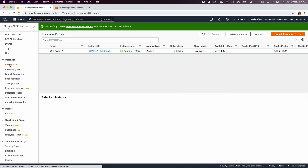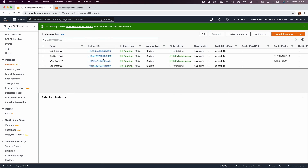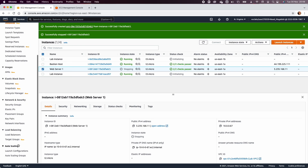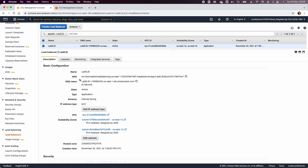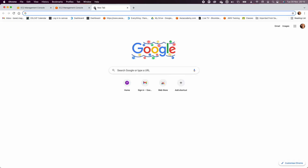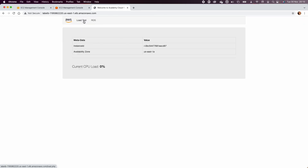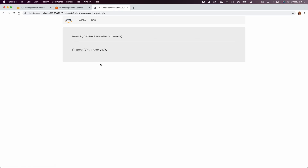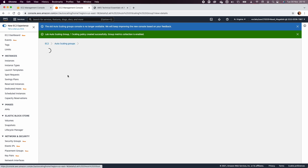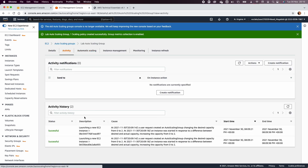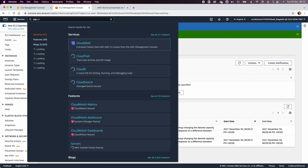Go to Instances and refresh — you will see two new instances created by the auto scaler called 'lab-instance'. Stop the original web server so the load balancer no longer receives traffic from it. To test the load balancer, select the lab-elb, copy the DNS name, paste it into a new browser, and load the CPU test. This runs a script on the web server to generate CPU load and trigger the demo application.